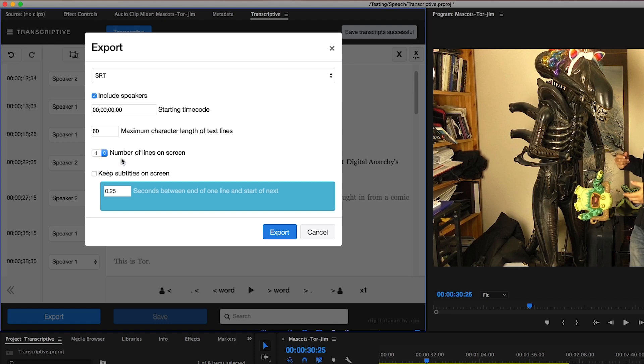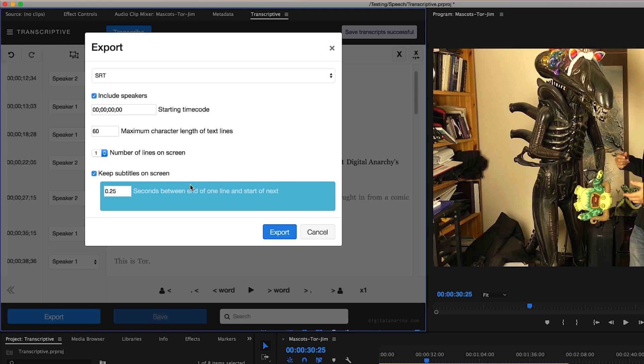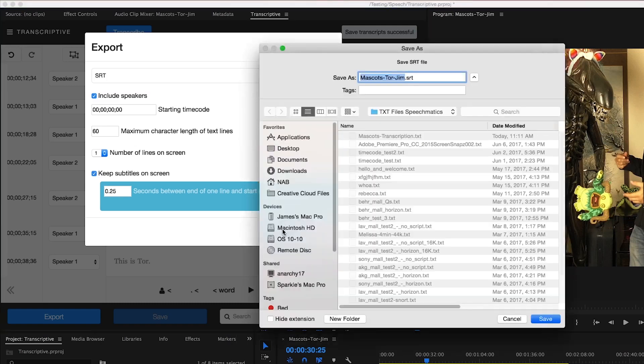I could also choose to add a little bit extra time for my subtitles to be kept on the screen. This is great if you want a slight delay between one set of lines and the next. Especially if your talent takes a big pause between one line and the next, it makes a lot of sense to have a little bit of a delay for that subtitle to stay on the screen. Again, like my text file, I would just go ahead and select export.